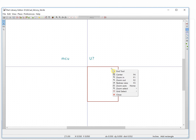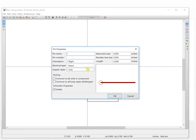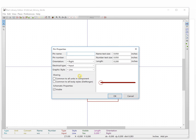You can change the color of it, but we'll keep it like this for now. We add the pins. The first pin will be VCC — power. This is pin one.